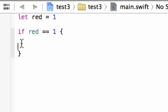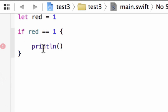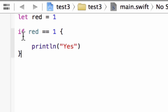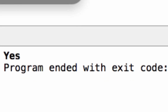Let's use a print line statement. We're going to type in `println`, open and close parentheses, and print out a string with a set of double quotes. In between the two double quotes, we're going to type in "yes". So if red is equal to 1, it's going to print out "yes". Let's hit play and see what happens. Build succeeded, and it printed out "yes".